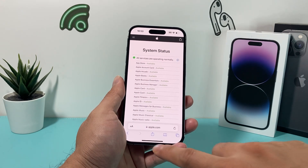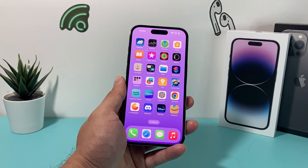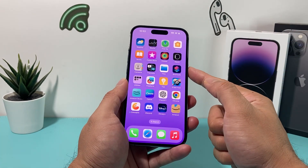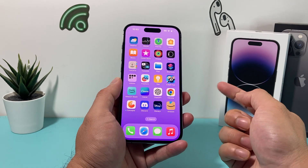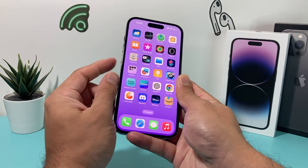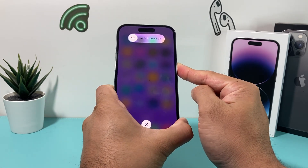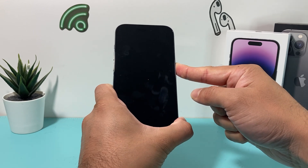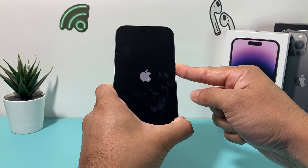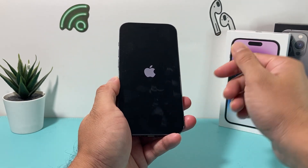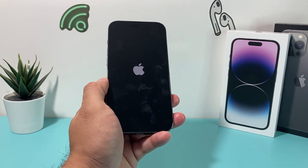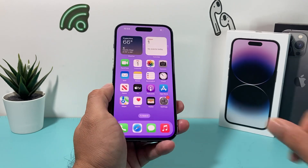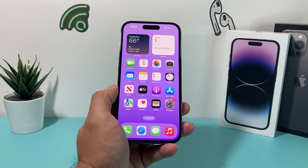After confirming services are available and still having issues, it's time to do a forced restart on your iPhone. Press and release the volume up, press and release the volume down, then hold the side button until the phone goes completely black. Let go of the button and wait for it to reboot. The Apple logo will reappear. This completely shuts down the phone and reloads the code, which can resolve any code-related issues. It will not delete any of your personal data — photos, videos, and apps will still be there.